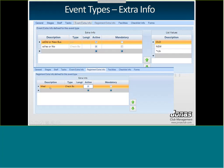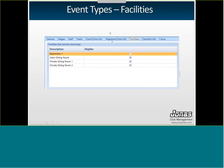Extra info fields are things you'd ask a registrant or banquet client that aren't default for the event — beyond where it's happening, what services they want, what rentals they need, or whether they have a member number. You can create checkboxes, list selections, or free-form text entry fields. These are essentially custom fields, similar to custom fields in club management. For registration events, a separate Registrant Extra Info tab opens up with the same structure.